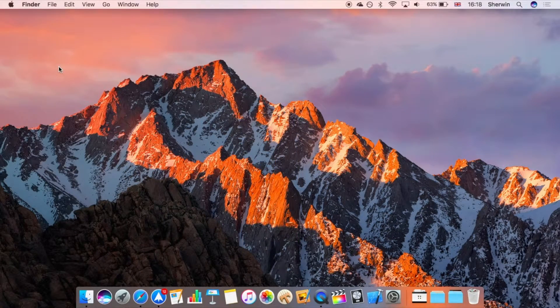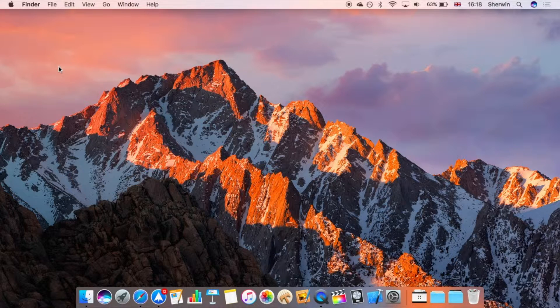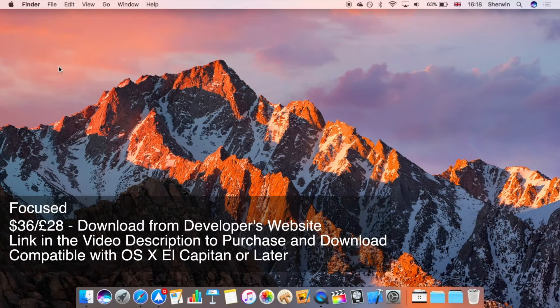Hello everyone, this is Sherman here from TechOS and today I'm going to be giving you a review of a Mac app called Focused, which retails for US$36, which is around £28 here in the UK.